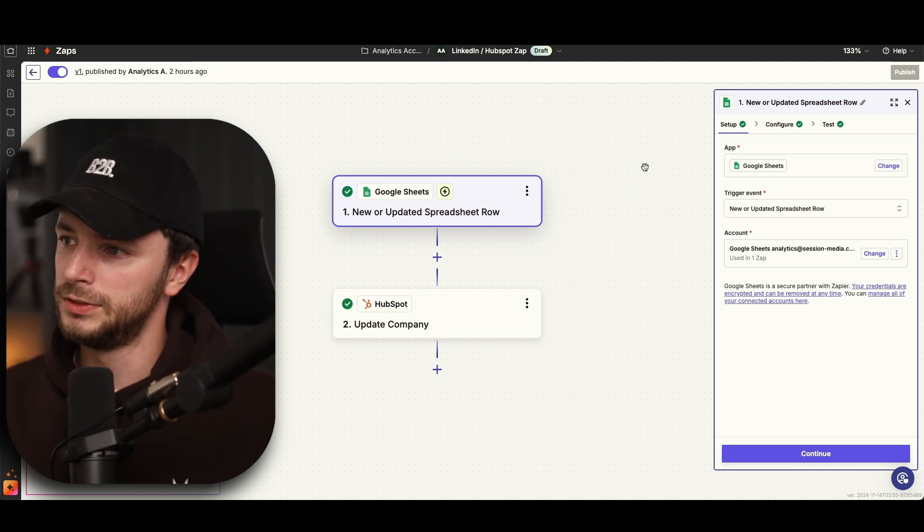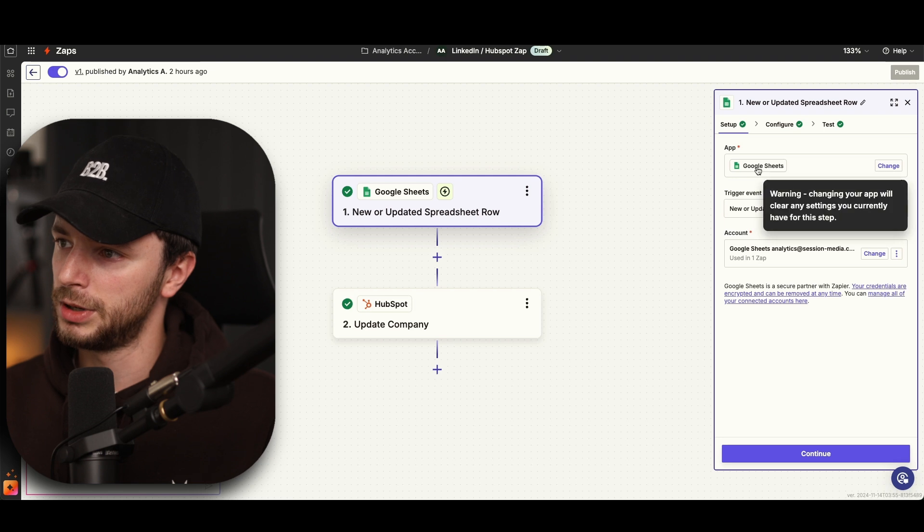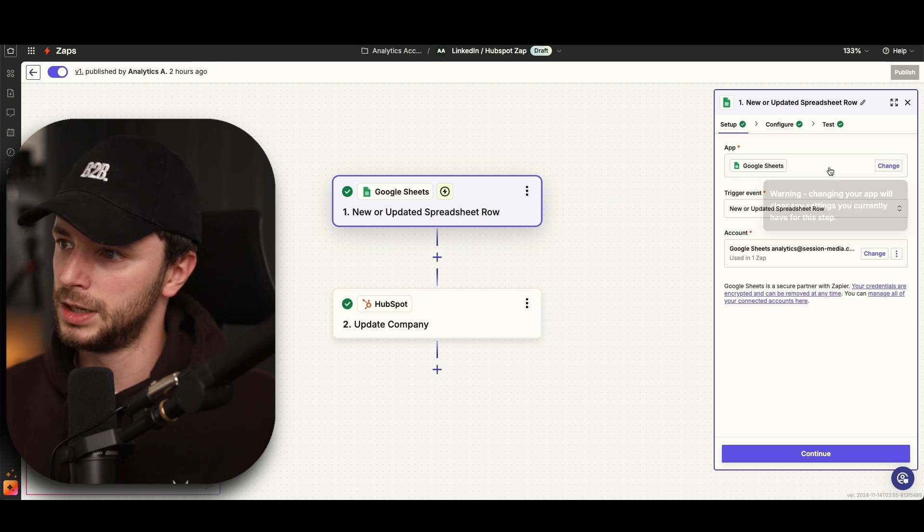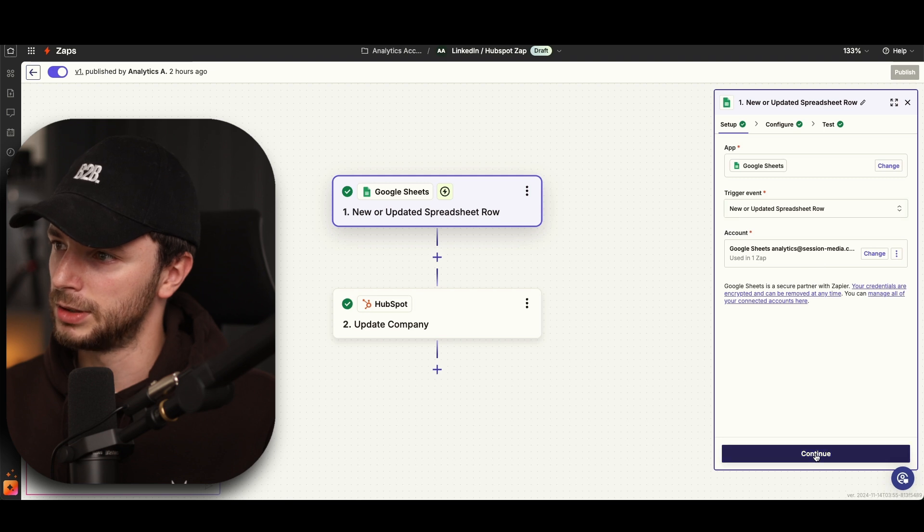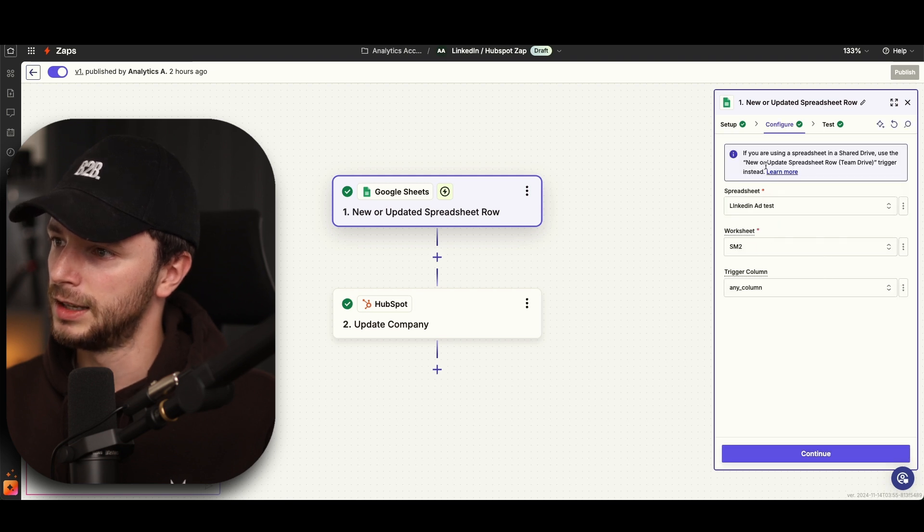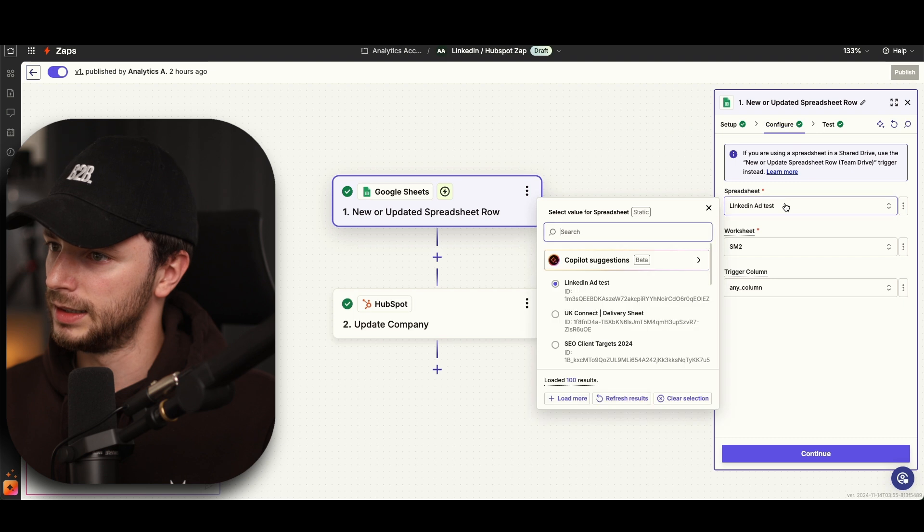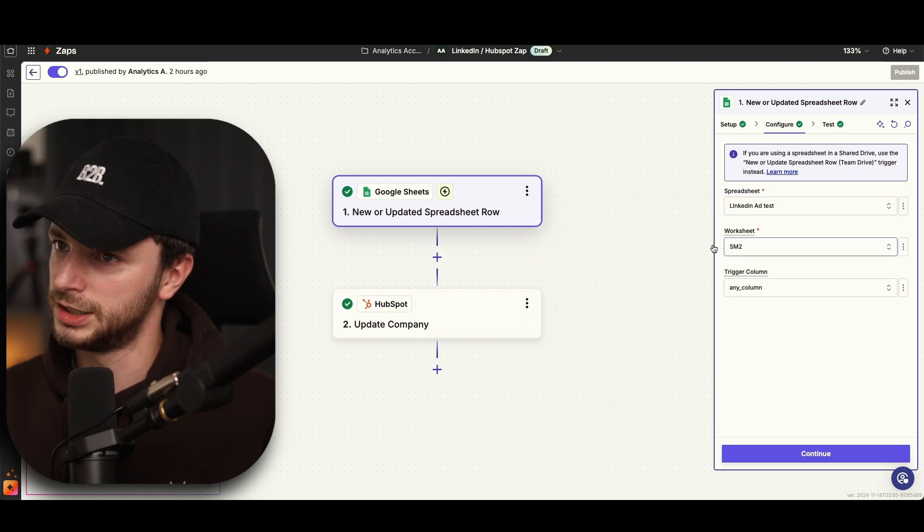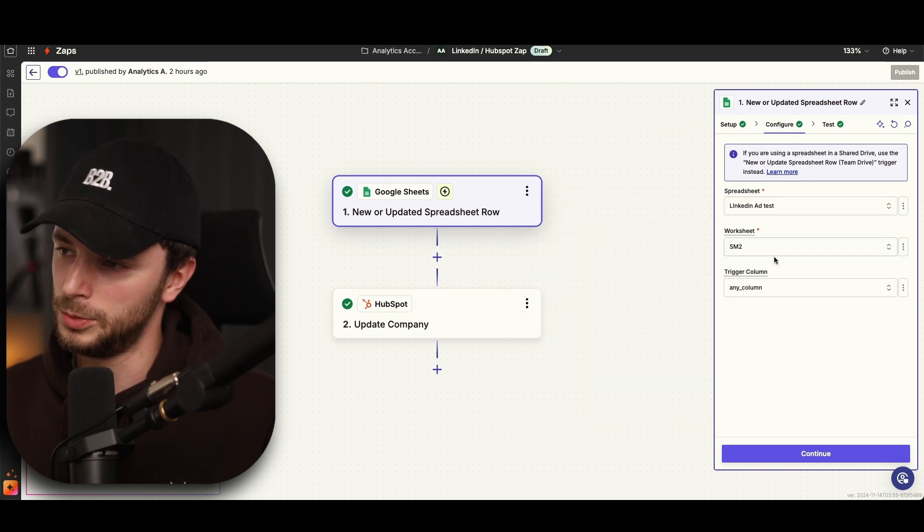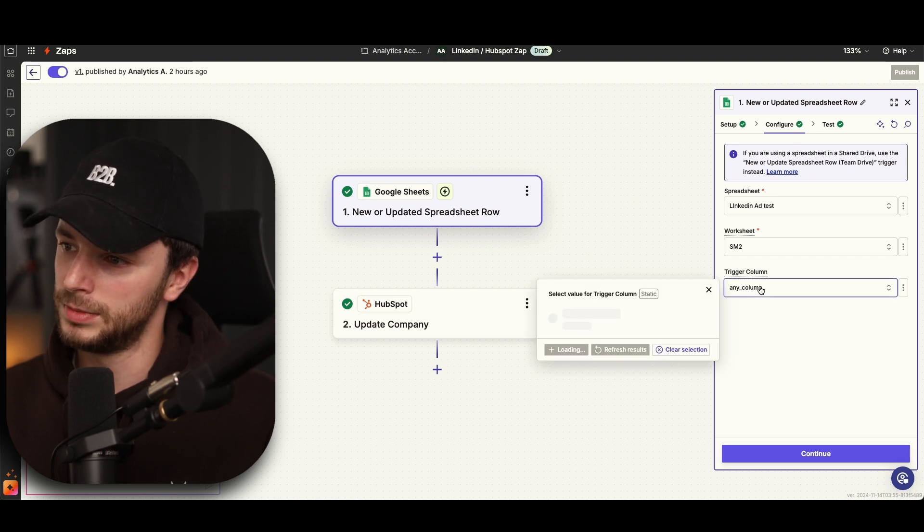So once you've done that, you go on to this Google spreadsheet that we just were talking about. You've got the trigger event, which will be new updated, and then you can connect your account there. If you go on to configure, what I did is I looked at the LinkedIn ad tests that we pulled through for the worksheet, which was the second worksheet along, as well as the trigger of any column.